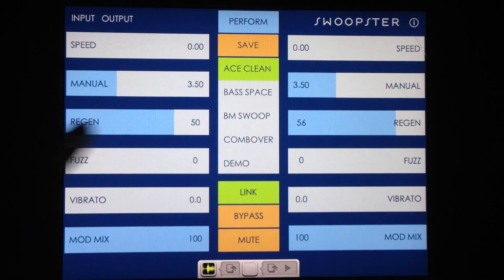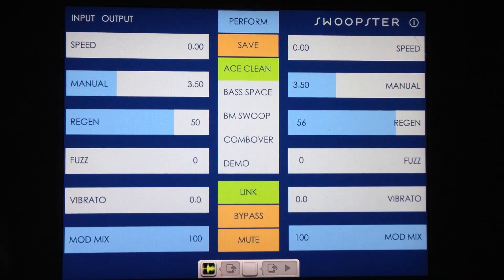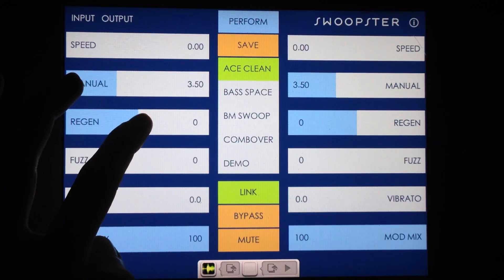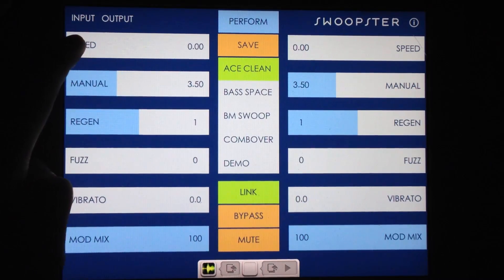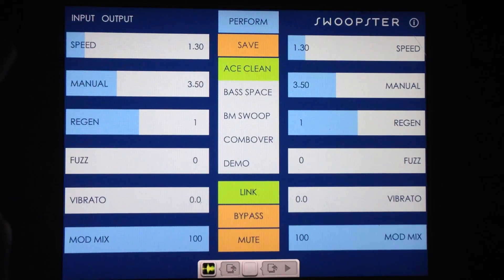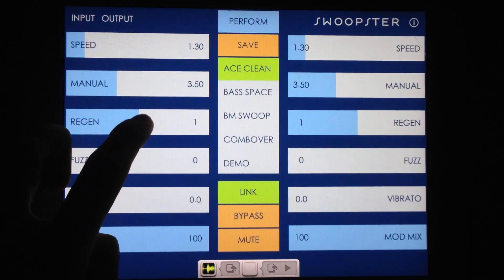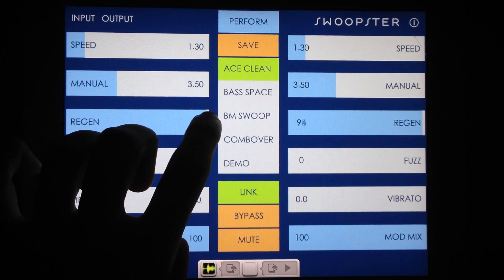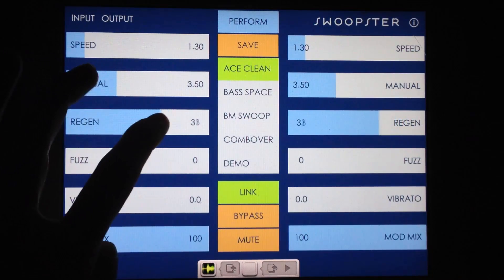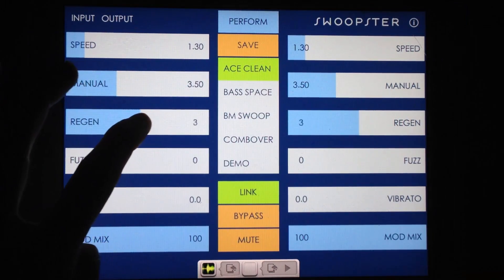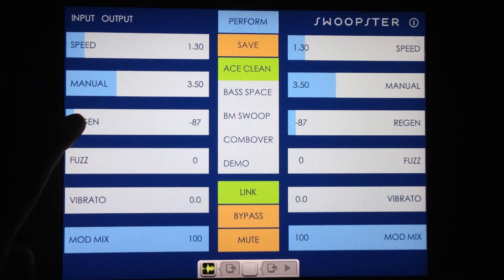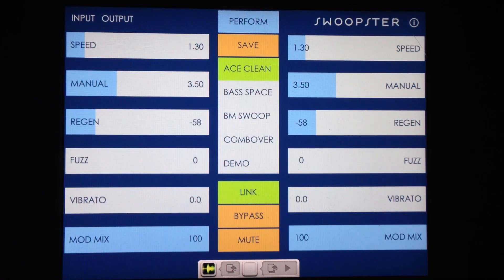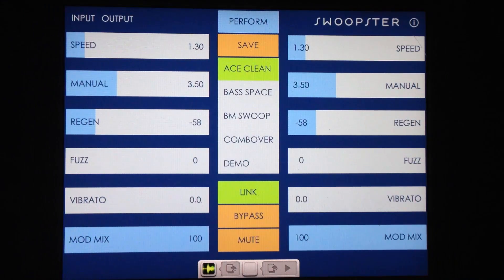Regen is the amount of feedback. Remember, Swoopster has both positive and negative feedback, so starting at zero — let me turn the speed back up so you can actually hear it. Moving to the right gives you positive feedback, and moving to the left gives you negative feedback. I personally like negative feedback a little bit better, but they're both cool sounds.